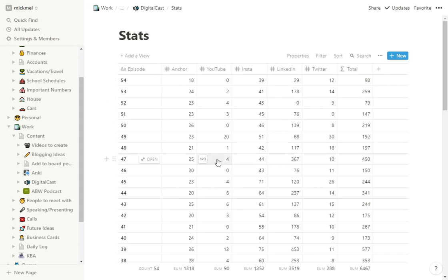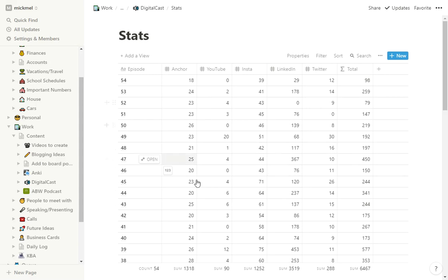I'm surprised YouTube is tiny. You know, but anyhow, it's interesting to see these stats. And I can look at the bottom and say, okay, on Anchor, they've been listening 1,300 times on YouTube 90 and kind of get all the stats there.